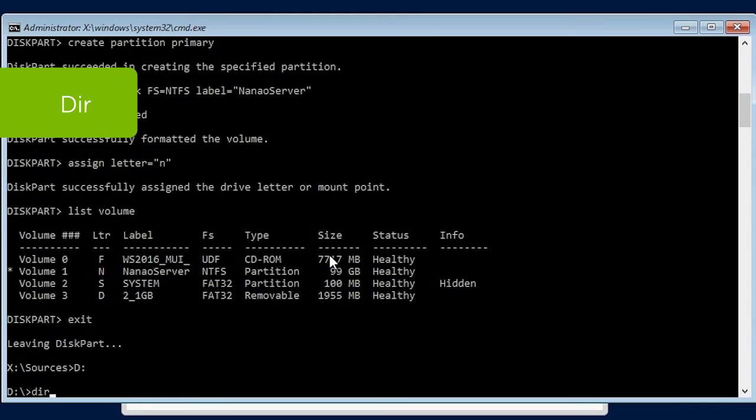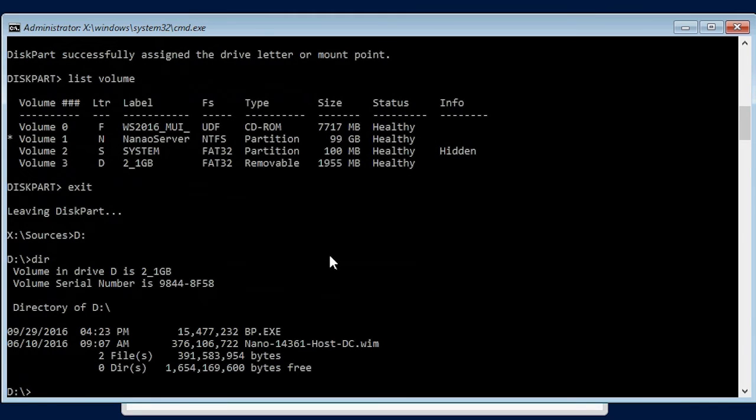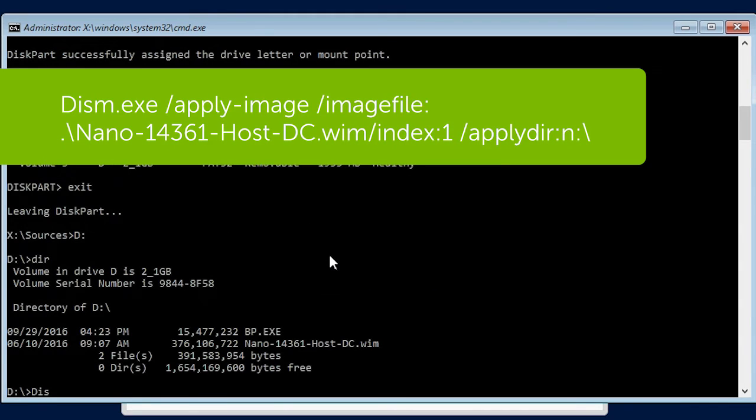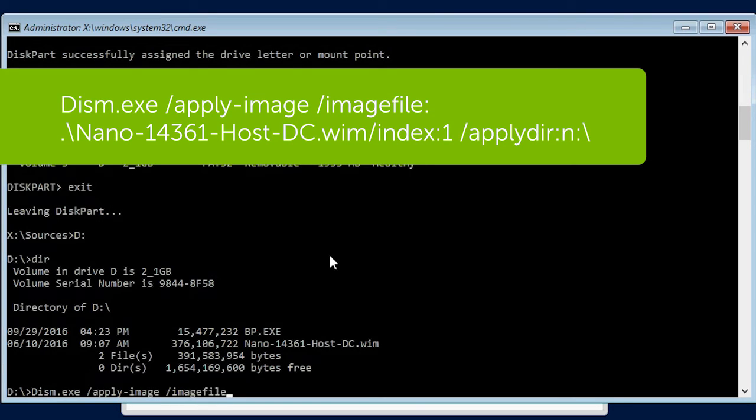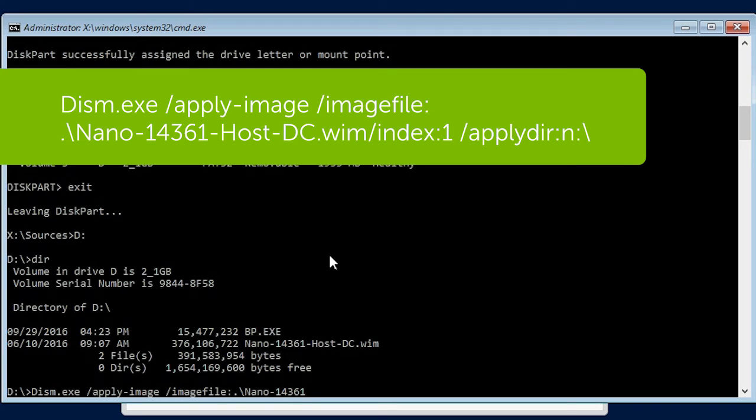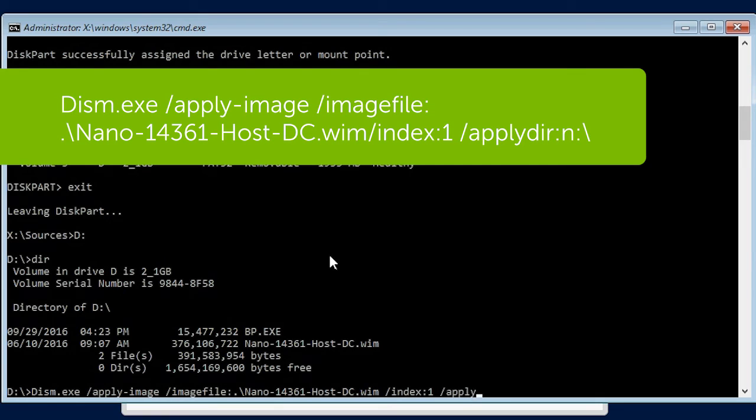DIR and press Enter. Dism.exe forward slash apply dash image forward slash image file colon dot backslash nano dash 14361 dash host dash dc dot wim forward slash index colon one forward slash apply dir colon N colon backslash and press Enter.